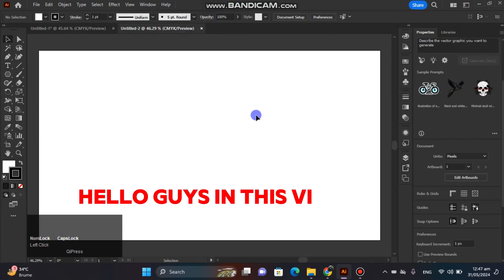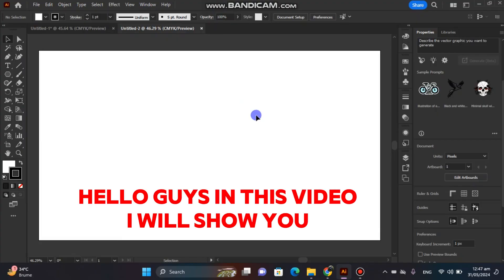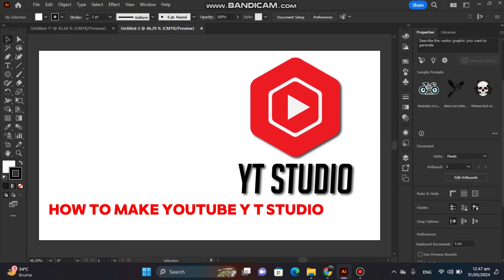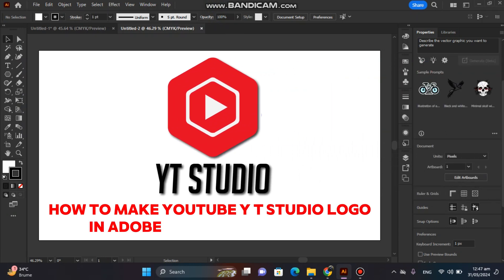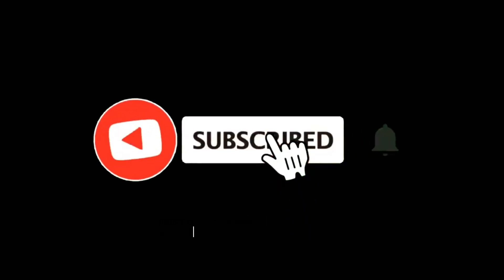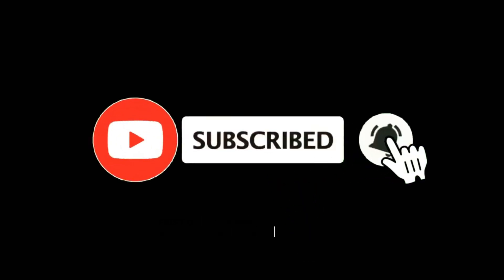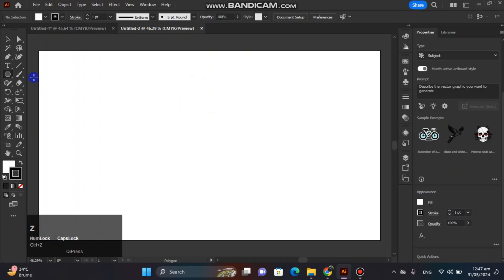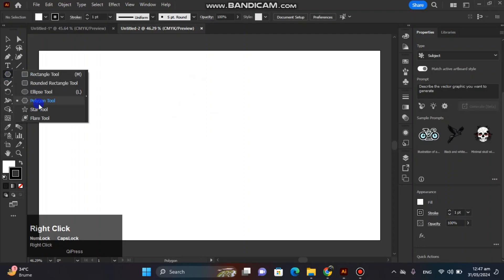Hello guys, in this video I will show you how to make YouTube YT Studio logo in Adobe Illustrator CC 2024. First of all, subscribe to my YouTube channel. So let's make it.